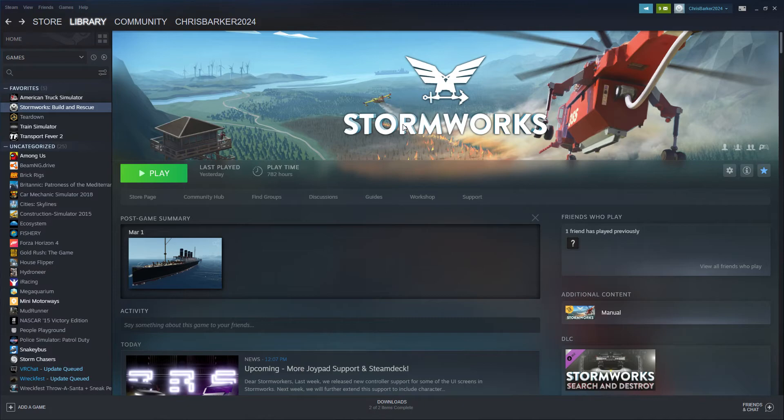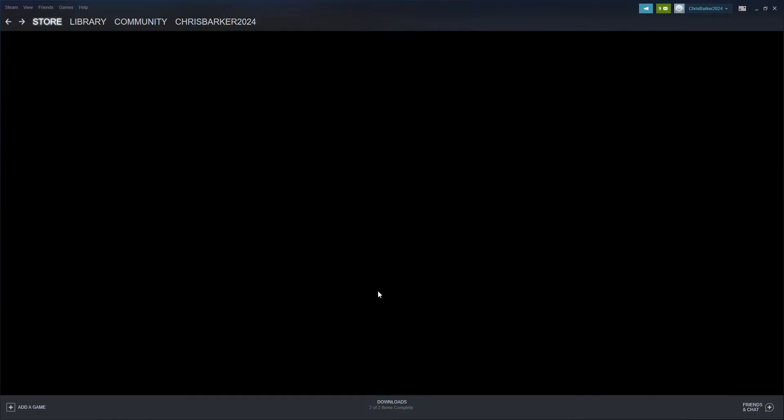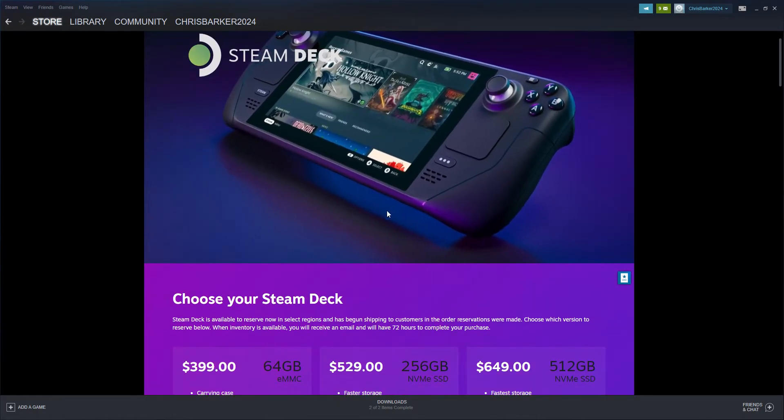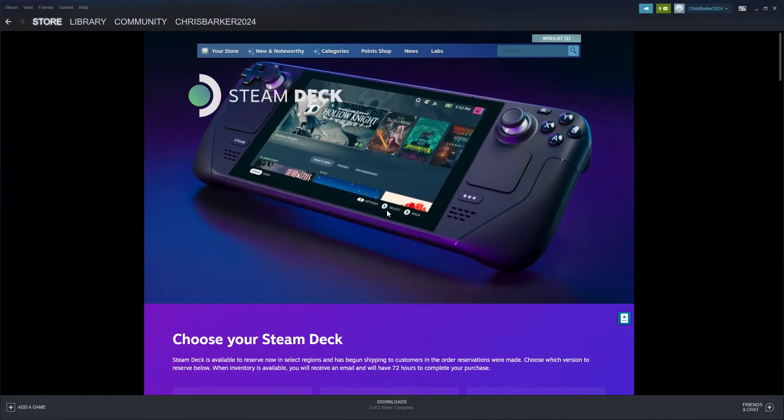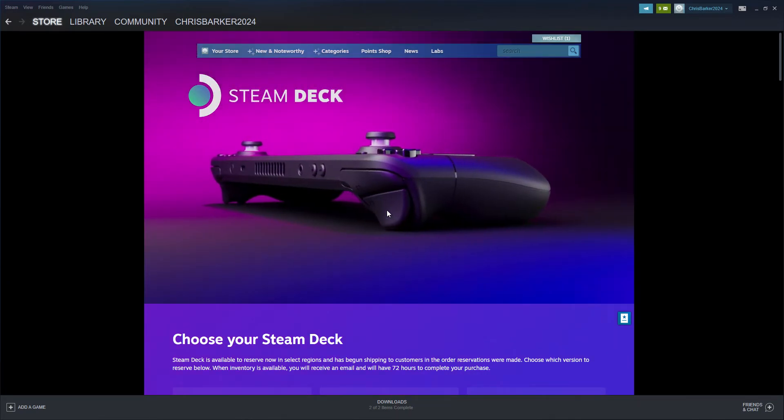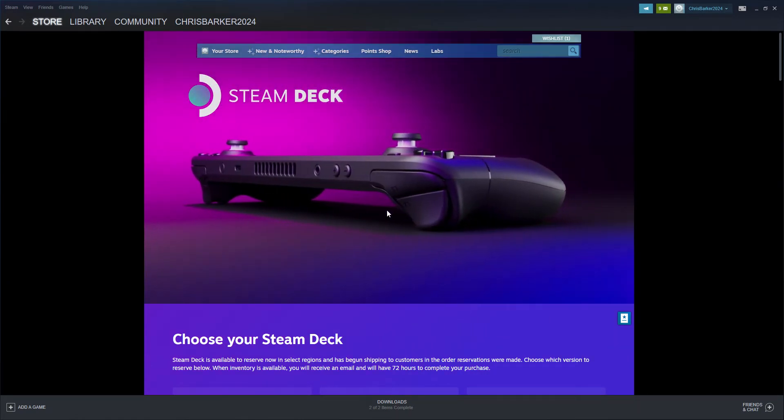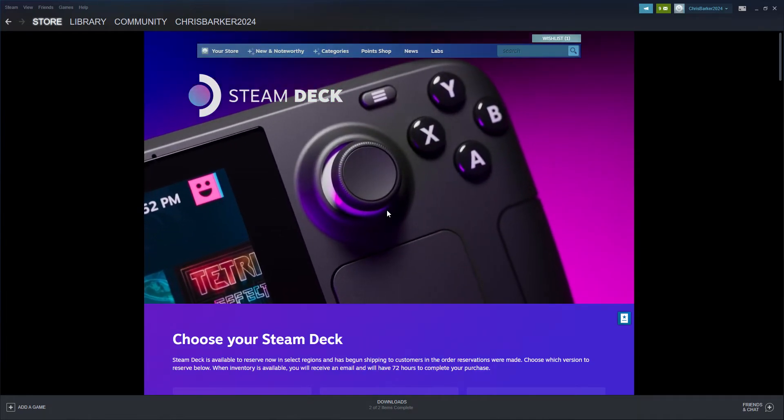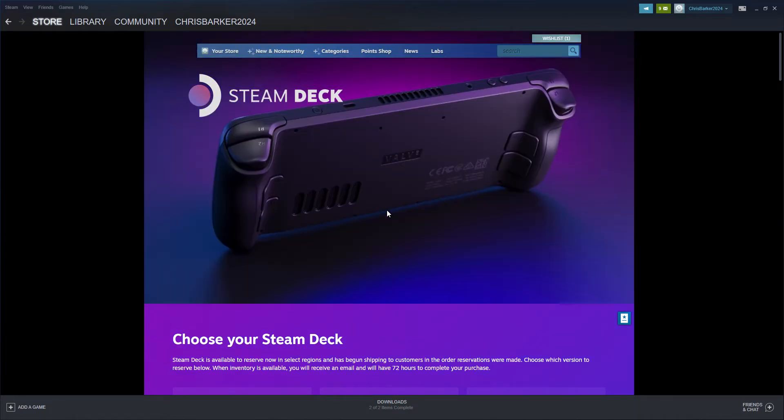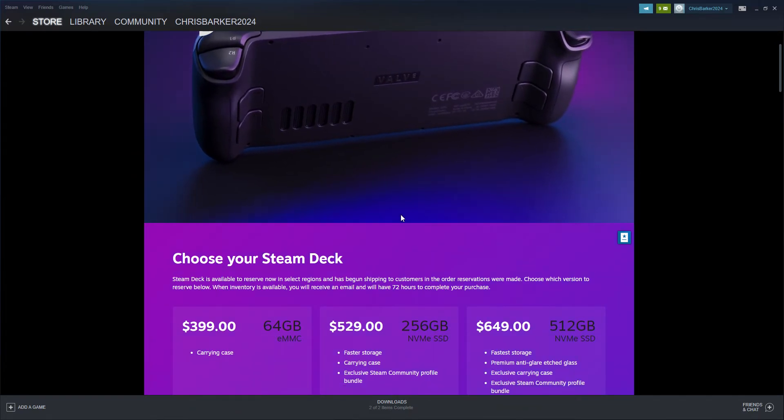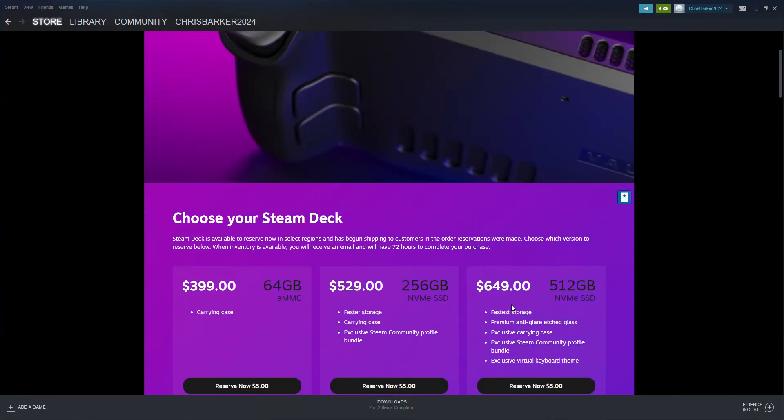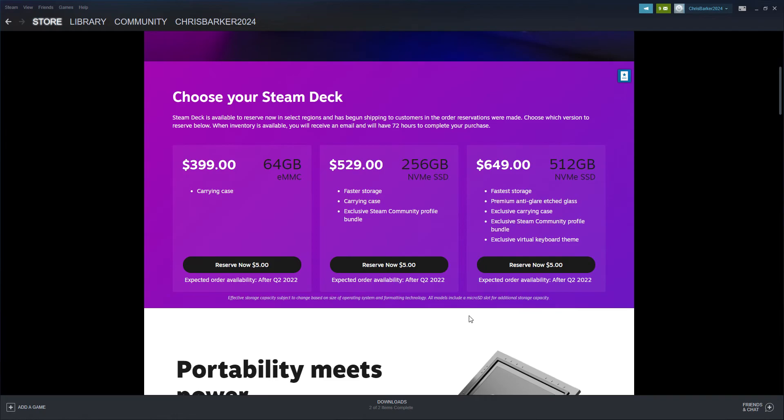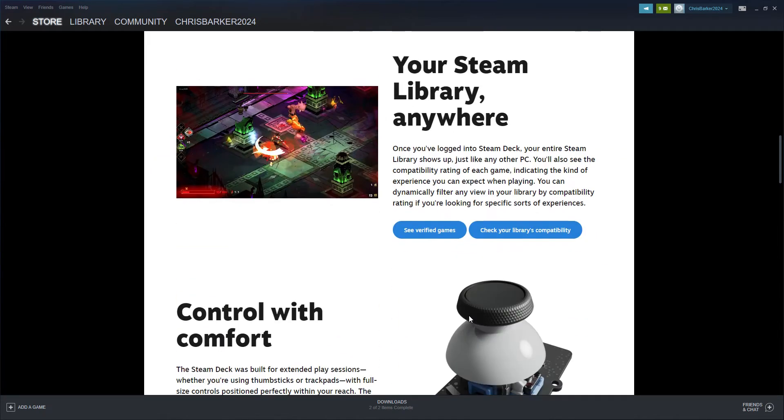Now you can, in the new update, introducing Steam Deck - a portable console that you can actually play games on from Steam, including Stormworks. This thing is very expensive obviously, but listen to this, hold on, we're not done here.